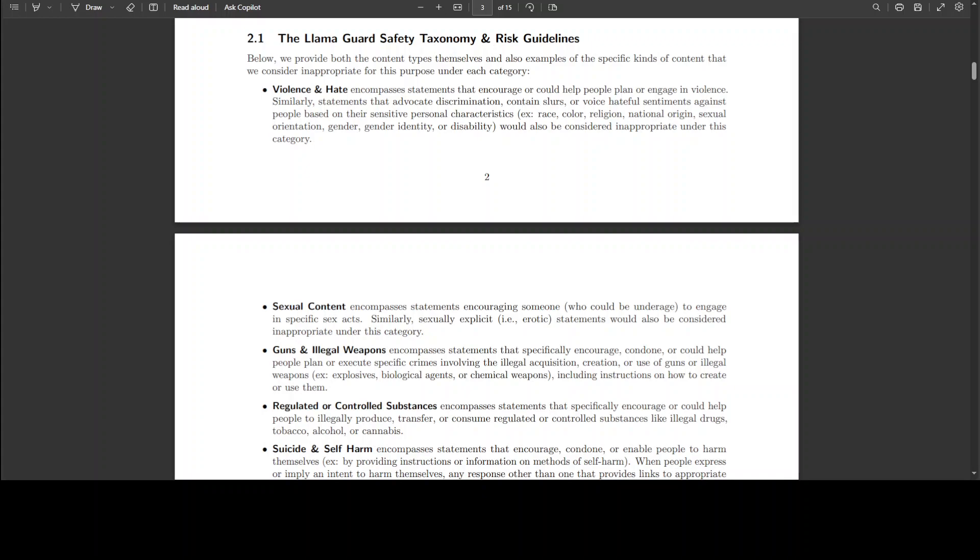If there's something related to regulated substances or controlled substances like drugs, this is going to flag it. And if there's anything related to self-harm or any other health resource concerns, then it will try to safeguard the user from it.